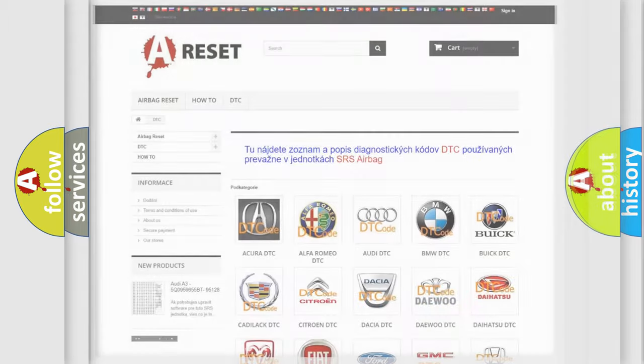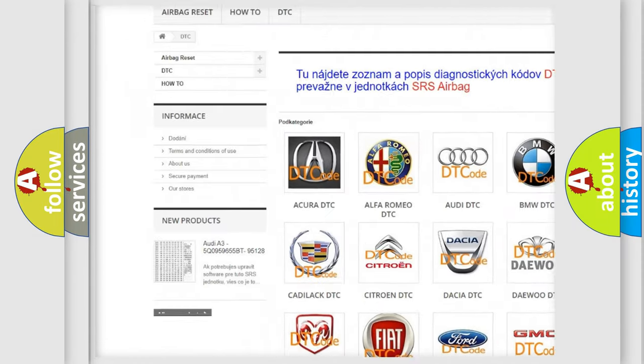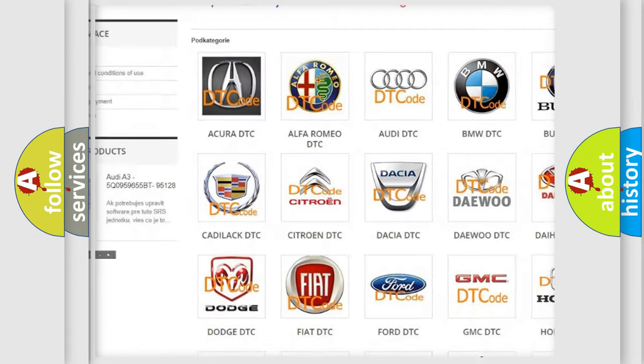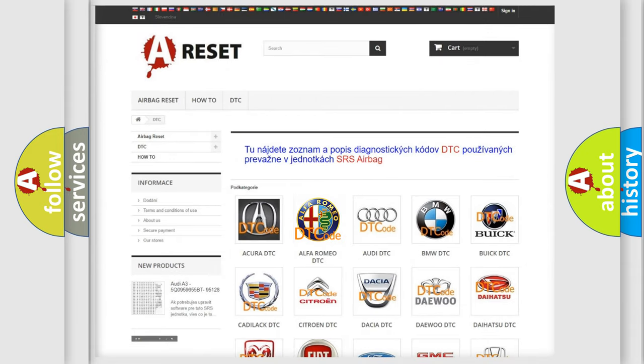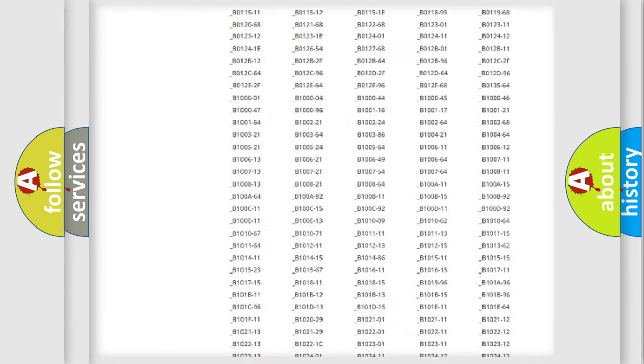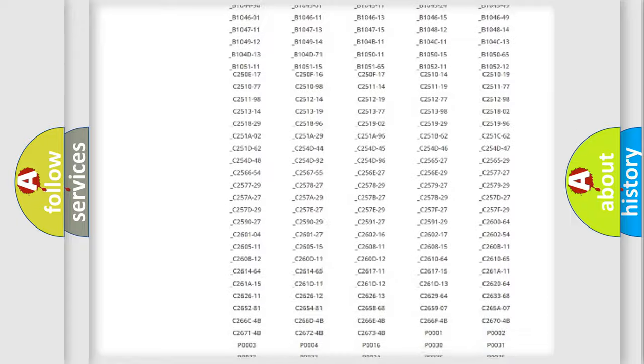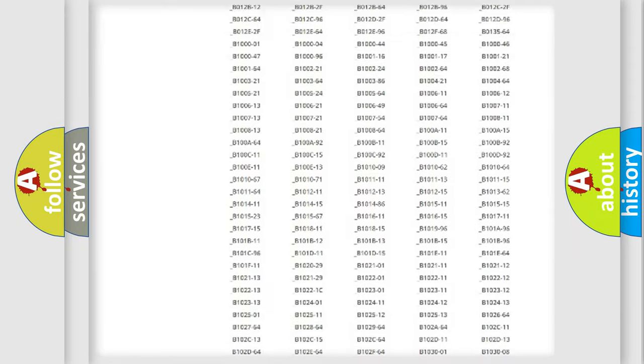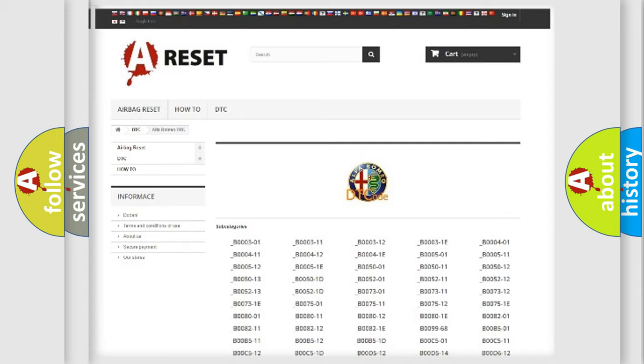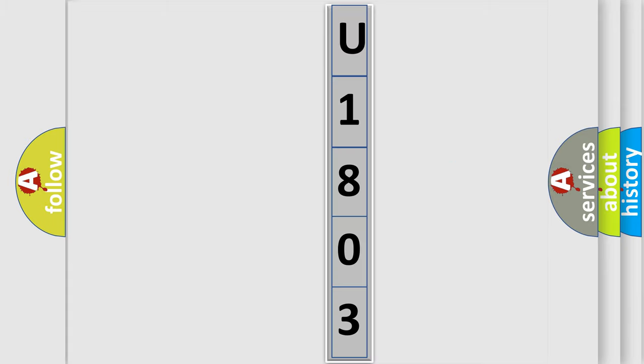Our website airbagreset.sk produces useful videos for you. You do not have to go through the OBD2 protocol anymore to know how to troubleshoot any car breakdown. You will find all the diagnostic codes that can be diagnosed in Alfa Romeo vehicles. Also many other useful things. The following demonstration will help you look into the world of software for car control units.